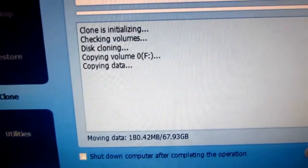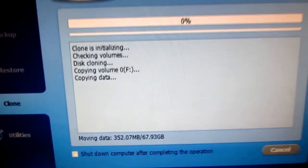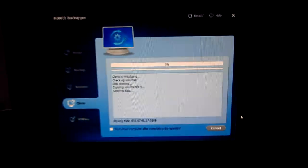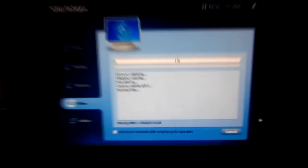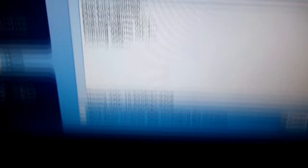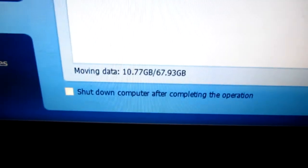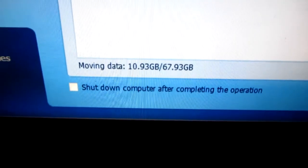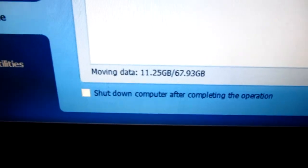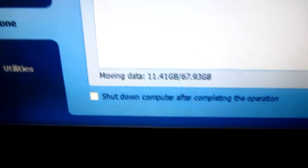And the process can take quite a few minutes depending on the size of the disk that you're cloning. 15% and 10 gigabytes written out of 67 gigabytes.